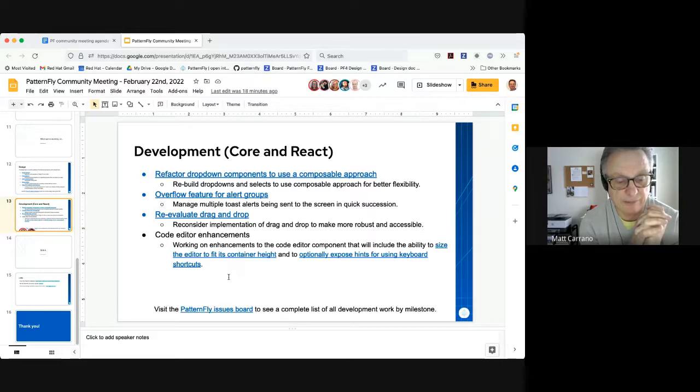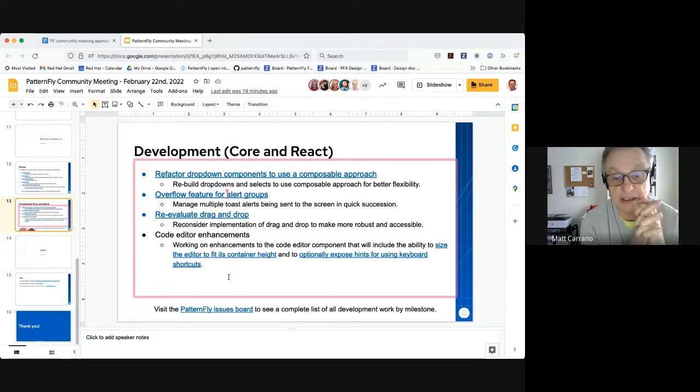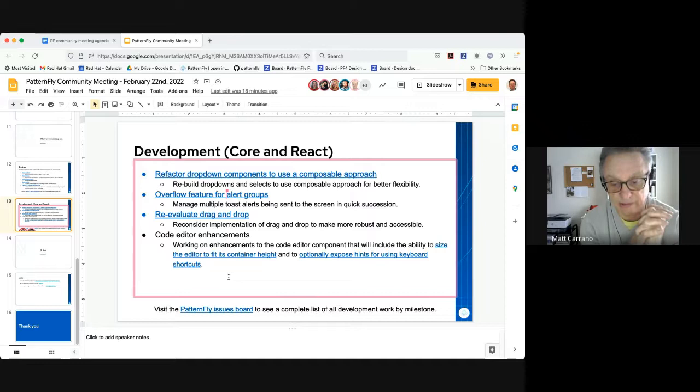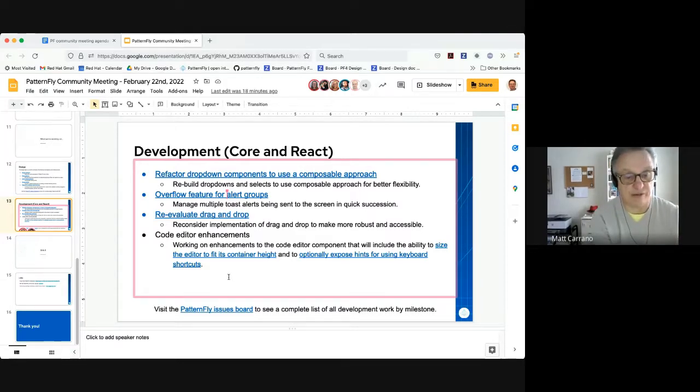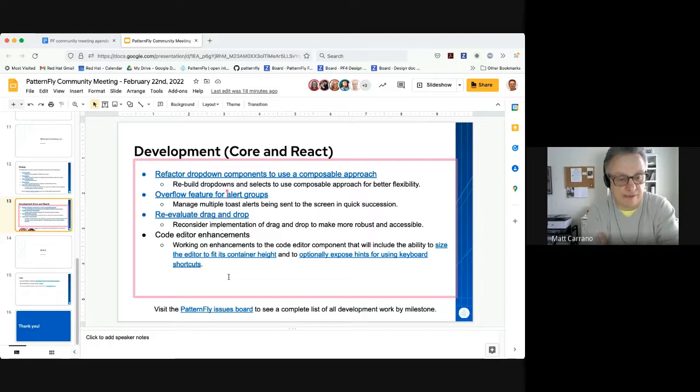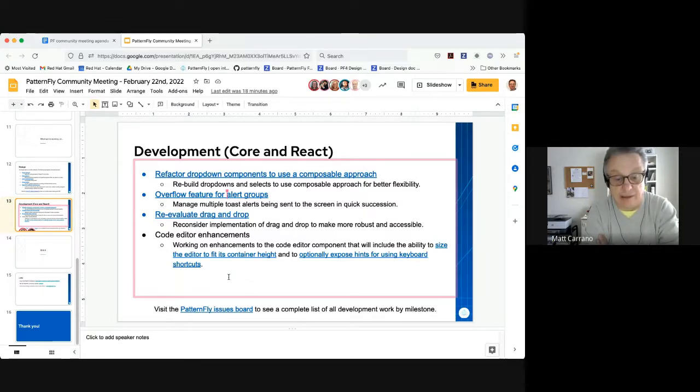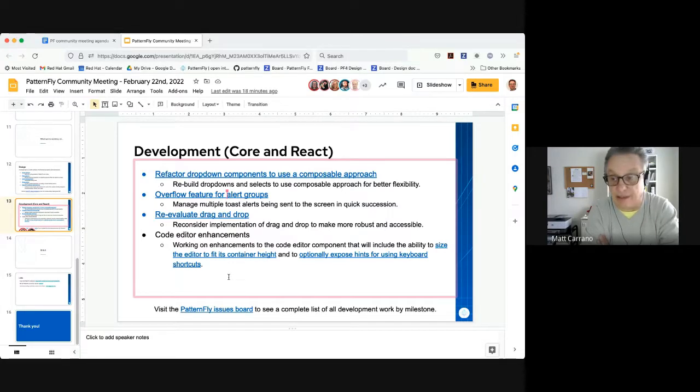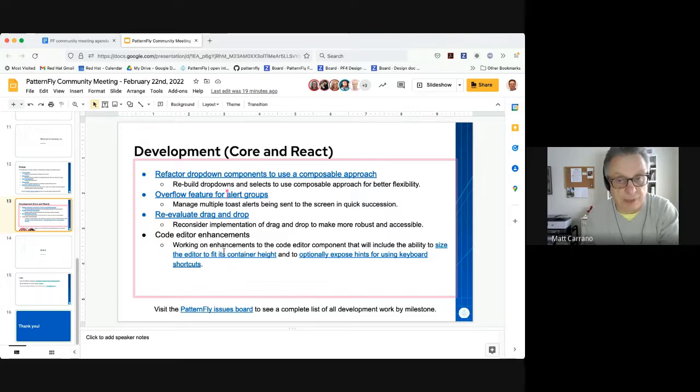And finally, in this current sprint, we're working on a couple of code editor enhancements. One, to introduce the ability to allow the editor to fit to its container height and also expose hints for using keyboard shortcuts. So those are just some of the major feature requests we're working on now. We have a slew of bugs and accessibility issues we're also working on. You can always visit the issues board for a more complete look at what we're working on by release milestone. And I guess that's about it. I will hand it back to Nicole.